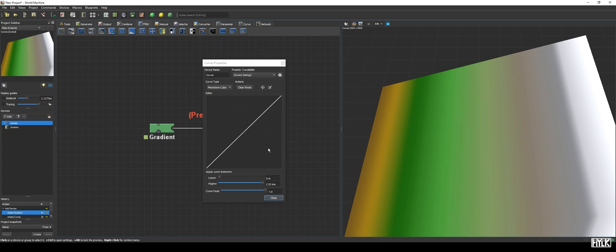Let us first address the elephant in the room, the Curve editor. We see a graph with, on the y-axis, the output height going from 0 to max world height, and on the x-axis, the input height going from 0 to max world height.